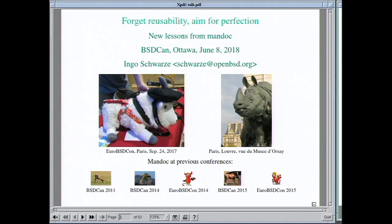Welcome to my presentation about BSD documentation tools.